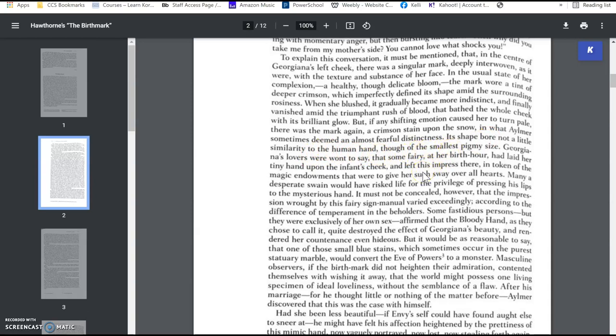So she's got this small, very small, small hand print on her face, birthmark. She's had it since she was born, and she's had it her whole life, and that never had kind of slowed her down or stopped her before. Of course, she had a lot of admirers before she married Aylmer.